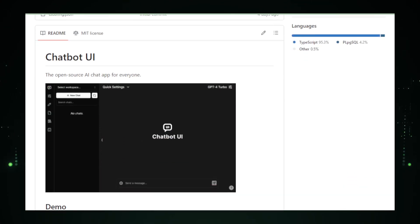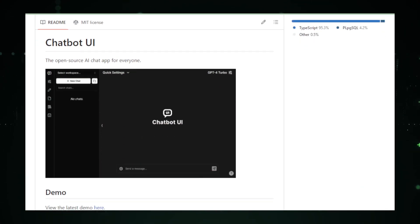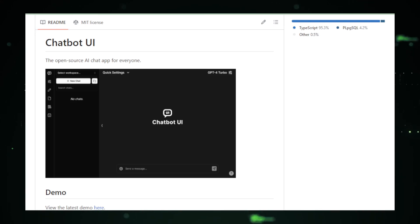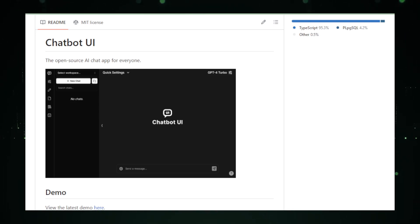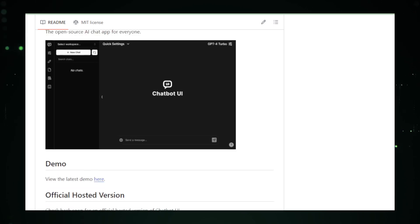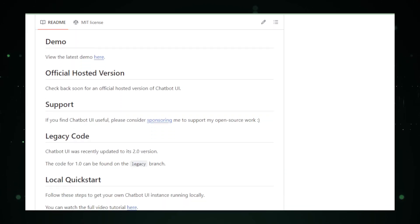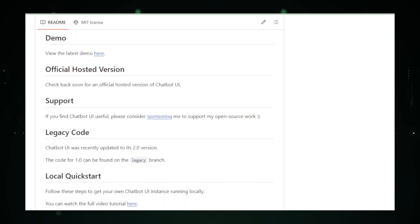Imagine chatting in your native tongue with AI, whether it's English, Spanish, Mandarin, or beyond. Plus, the platform allows for rich media sharing, meaning you can exchange images, videos, and more, enriching the conversation.